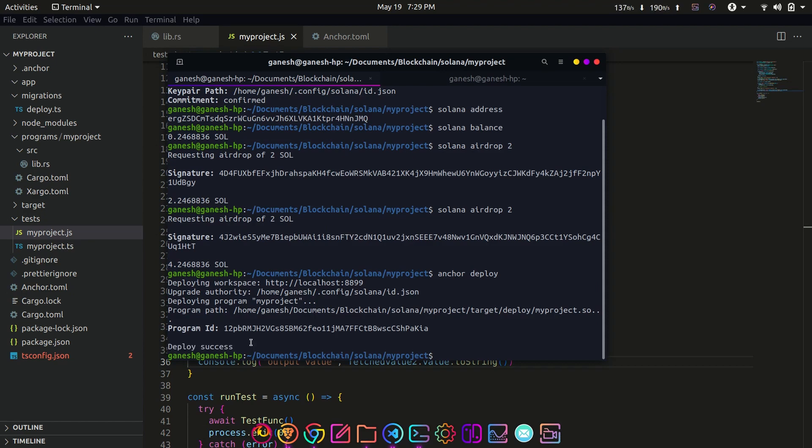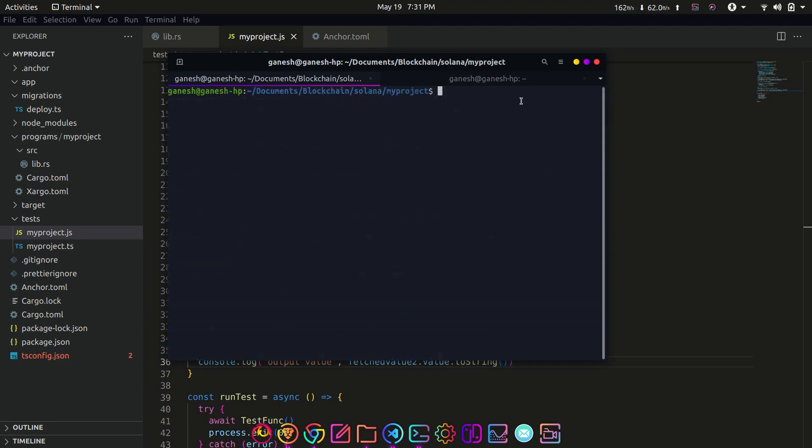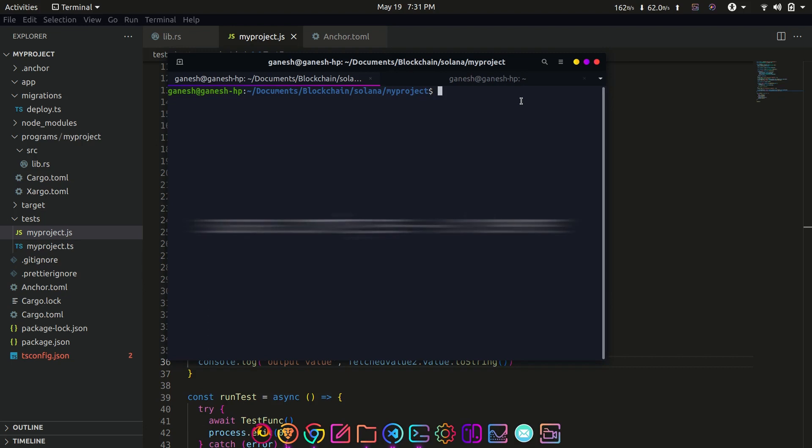To deploy the program on devnet, change the Solana config to devnet with the following command: solana config set --url devnet. This time we do not need to run the Solana test validator node, so you can stop the process if it's running.